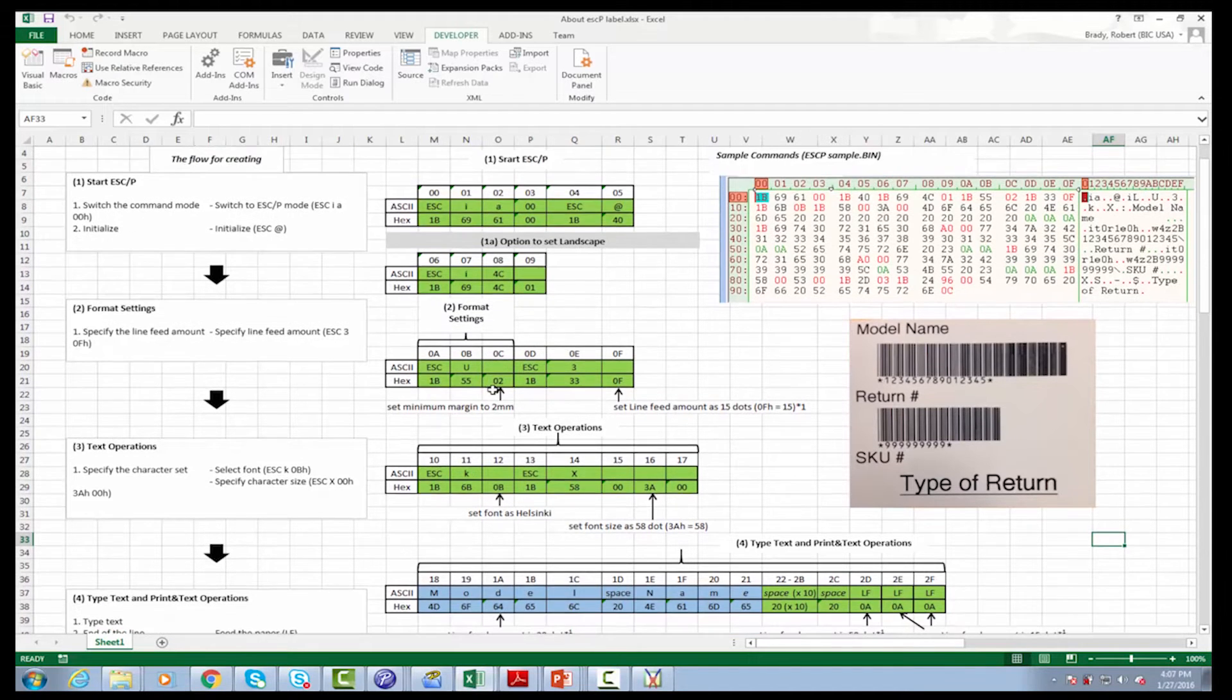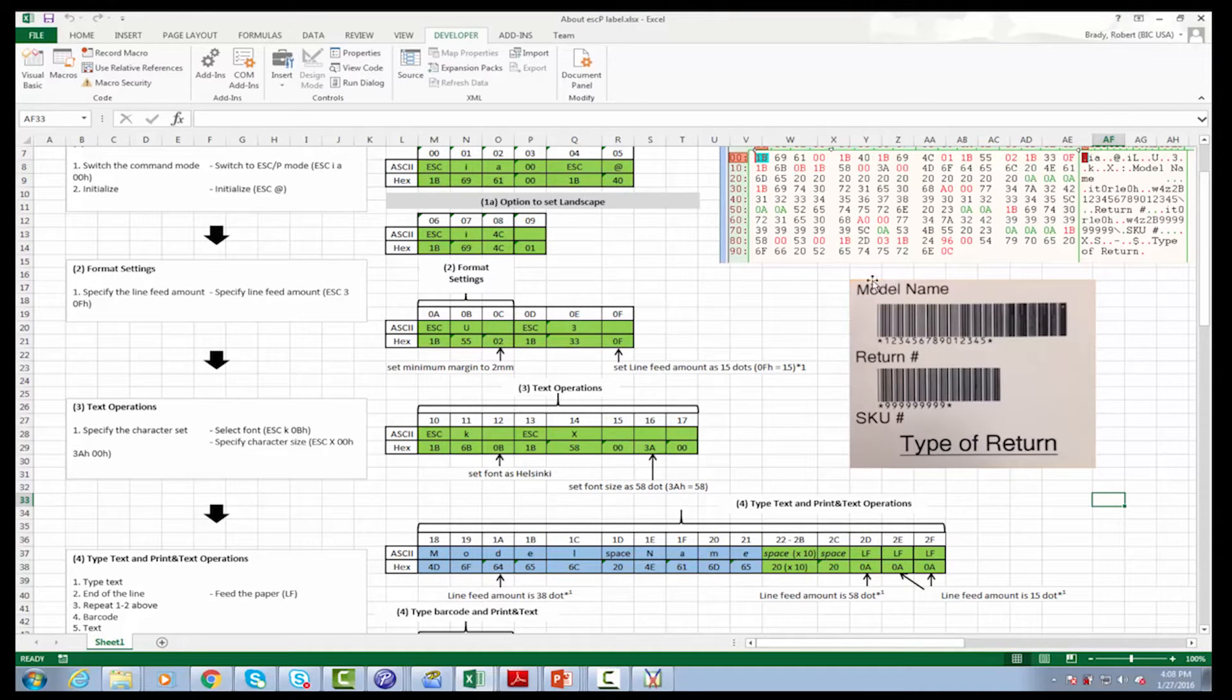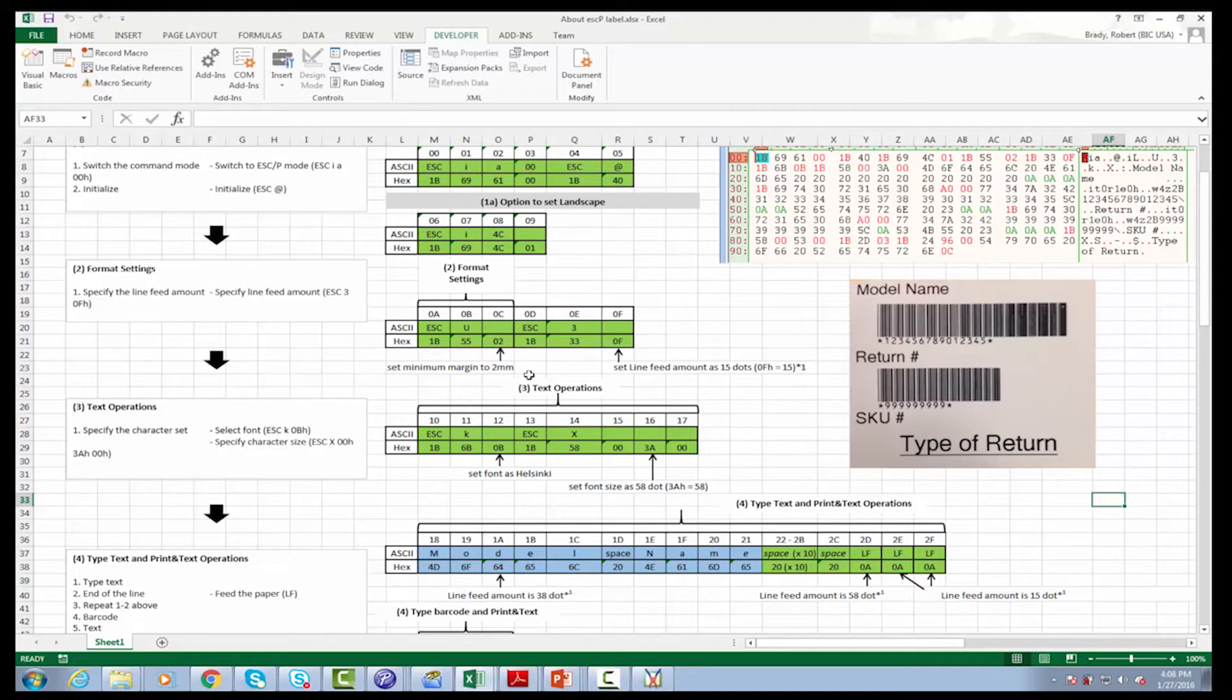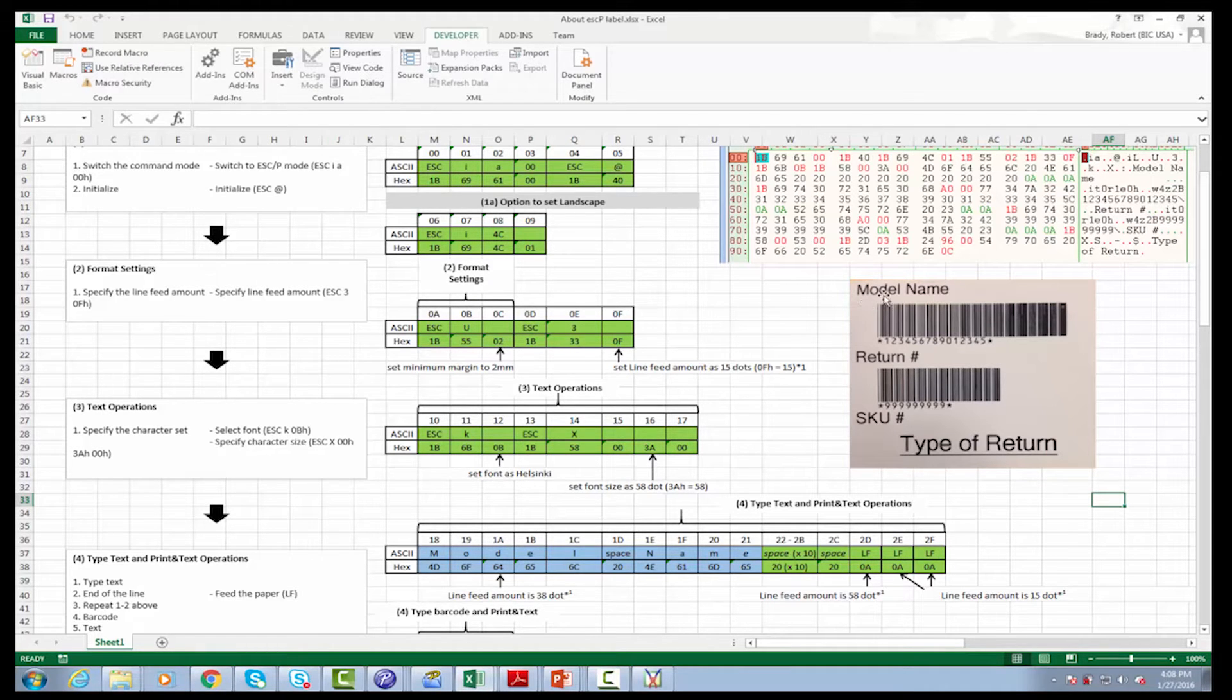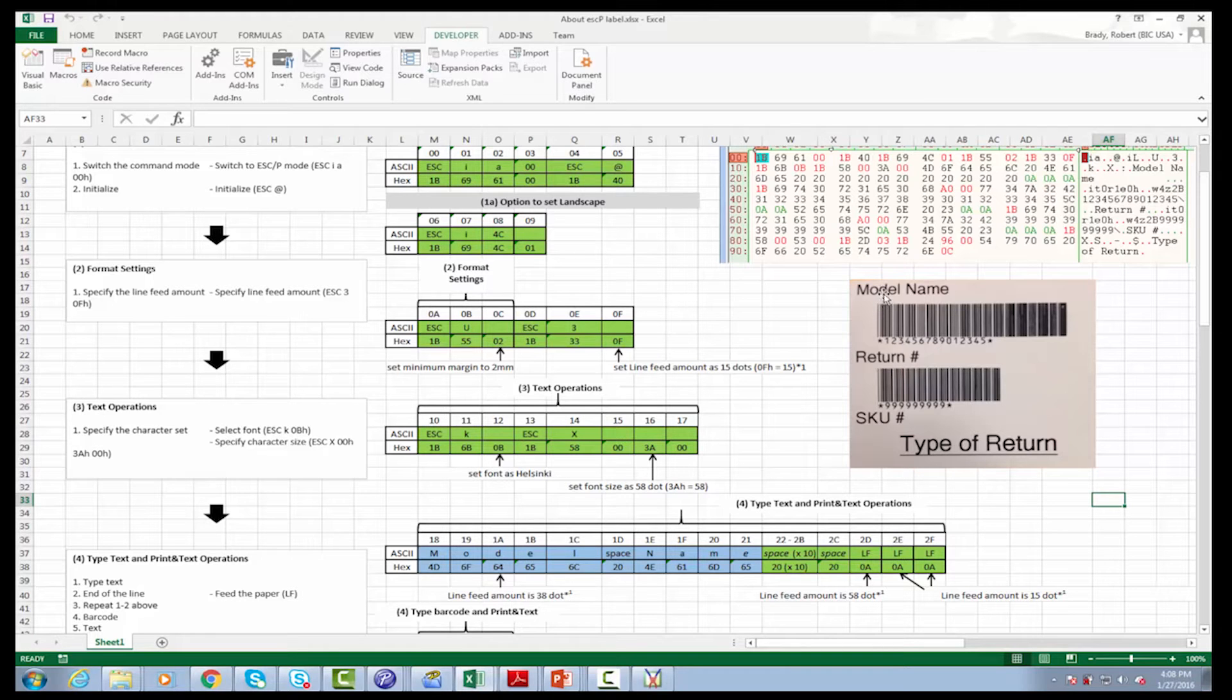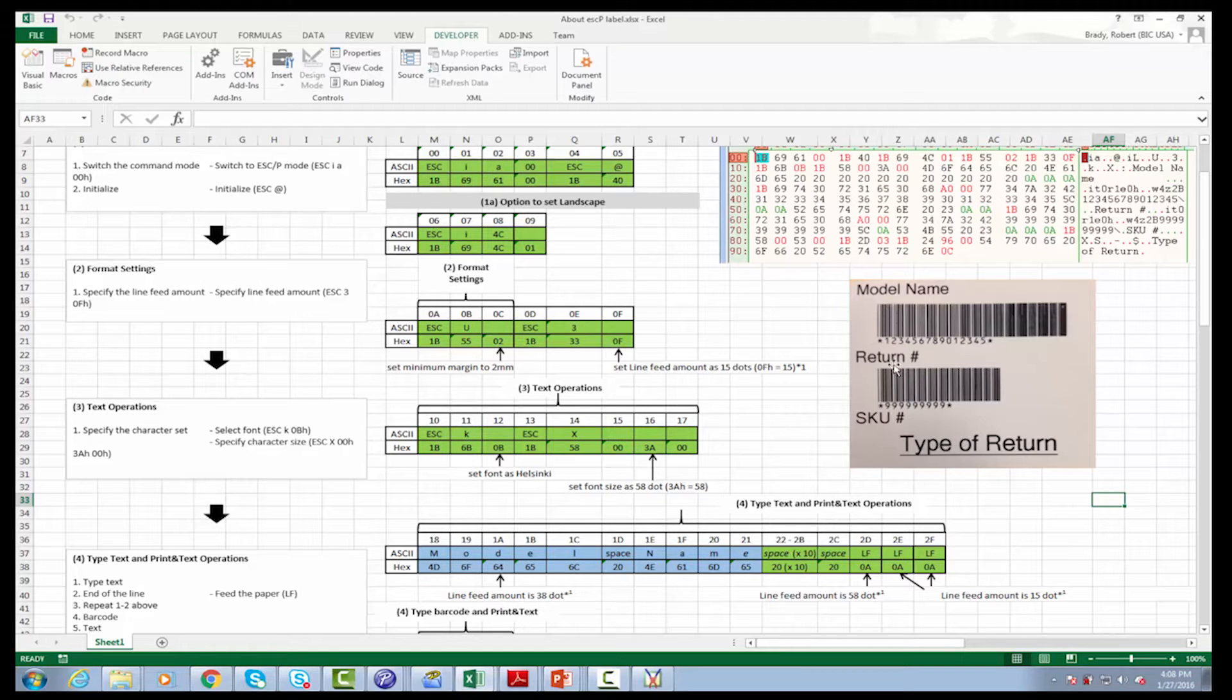The next part we're going to set the margin, the minimum margin from the top of the label here to 2 mm so that we have the maximum amount of space to utilize in the label width. And the next part that we're going to do is set the line speed, line feed in between. So the spacing between the words or barcodes between each line, and we're going to set that to 15 dots. The way this works is basically 300, the printer is 300 dots per inch. So if you divide that by whatever amount of dots you put, that's how many inches it would be.